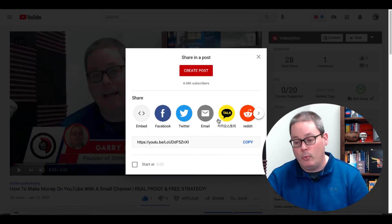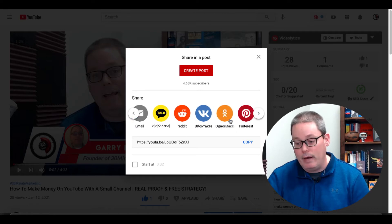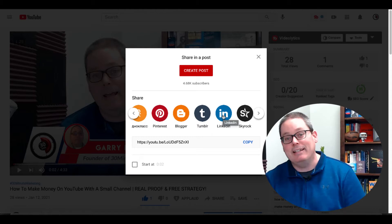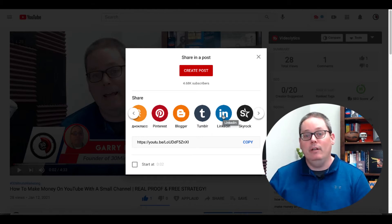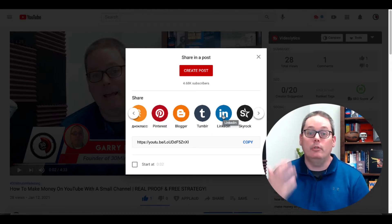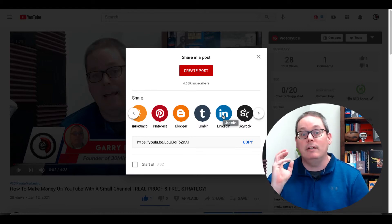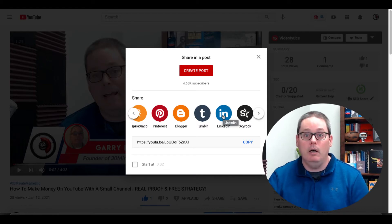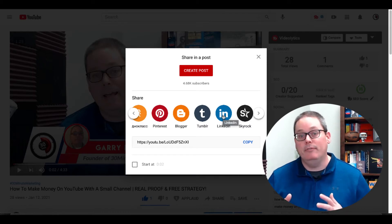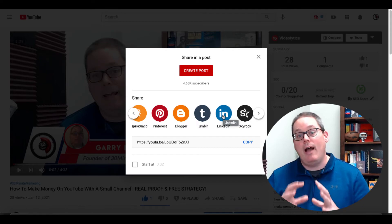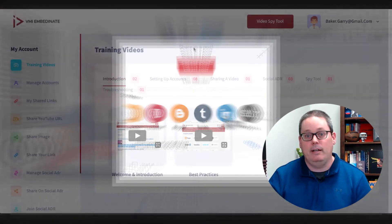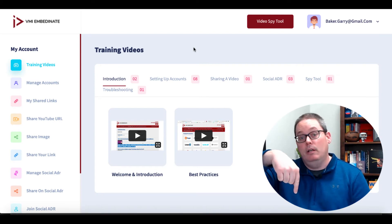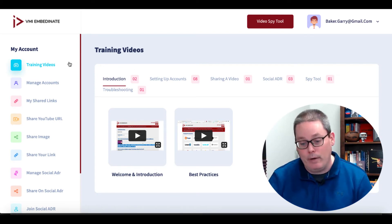So what about all these other options — Twitter, email, Reddit, all these other social media or blogger sites including LinkedIn? How can you actually do this and be more efficient at it? Well, I'm going to show you a tool that you can use to embed to all these social media sites, including your own blog, inside of one simple interface, so you can literally share out the video to all these sites with one click. That tool is called VMI Embedonate — there's a link in the description.